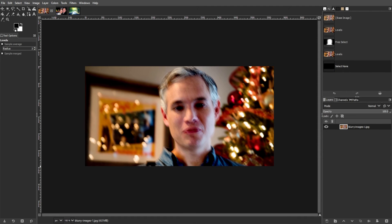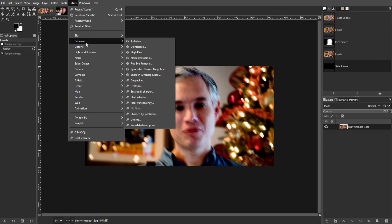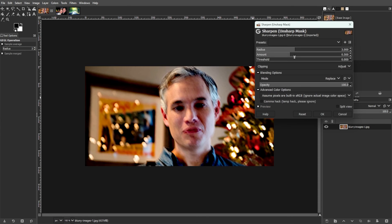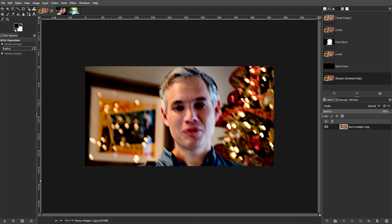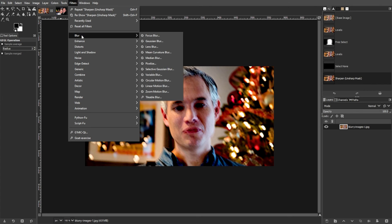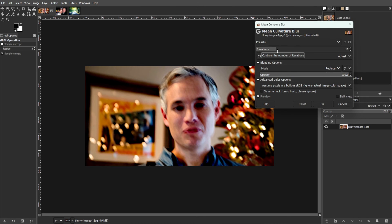Then utilize tools like Unsharp Mask to enhance facial features or remove blemishes. Then experiment with different filters such as Mean Curvature Blur to refine the overall appearance of the image.